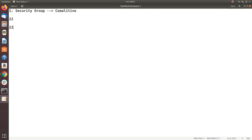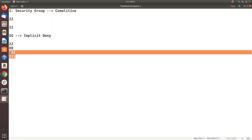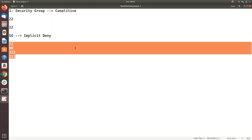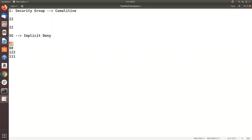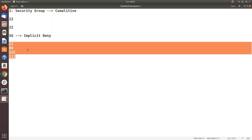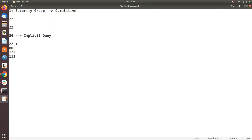So, just to correct myself: in a security group there is an implicit denial, and you can only allow things. Security group will read the whole configuration at one go and then apply the rule. In a traditional firewall, it reads the rules line by line — first 22, then 80, then 122, etc. Security group does not work like this; it reads all rules at once and then applies the configuration.